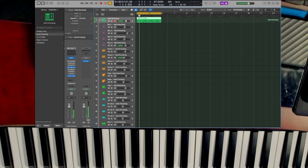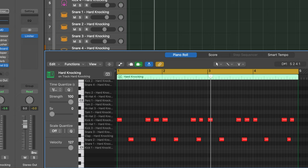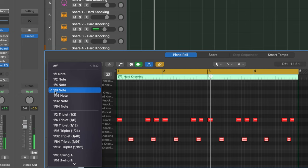Now we can double-click this MIDI region. What we're going to do is quantize these snares — we're going to highlight all of these, then come over here and quantize it to an eighth note.